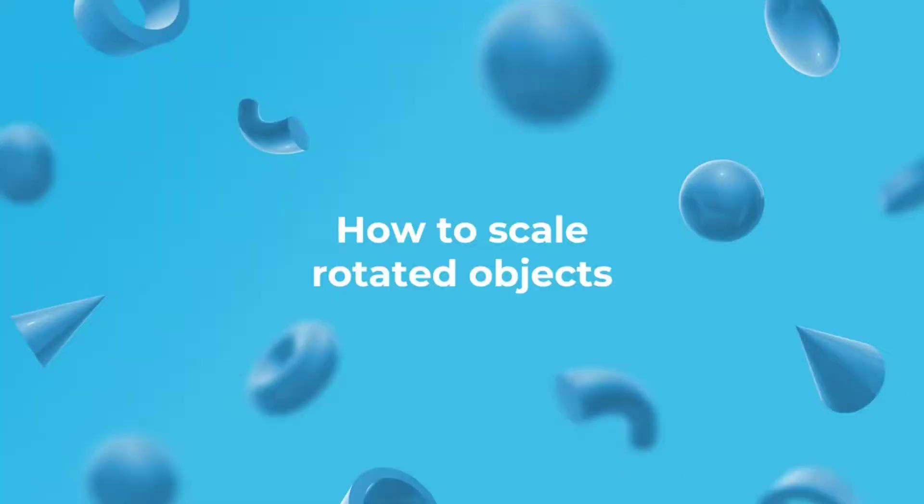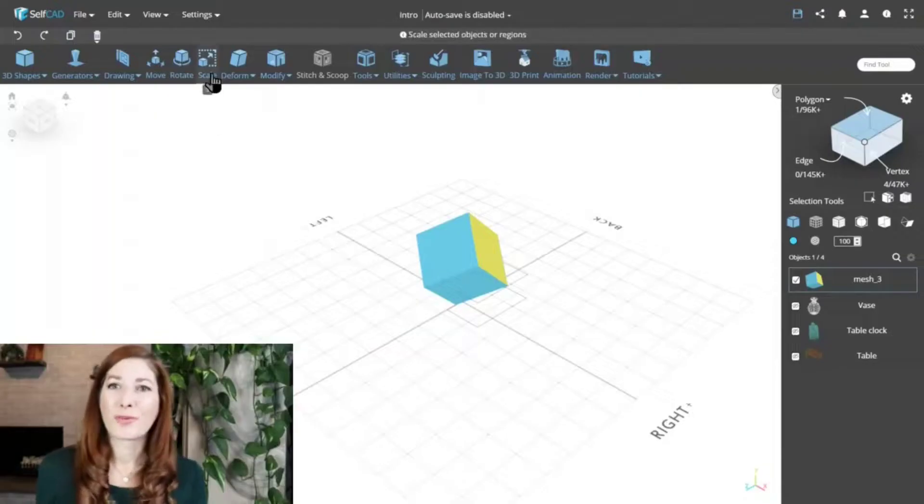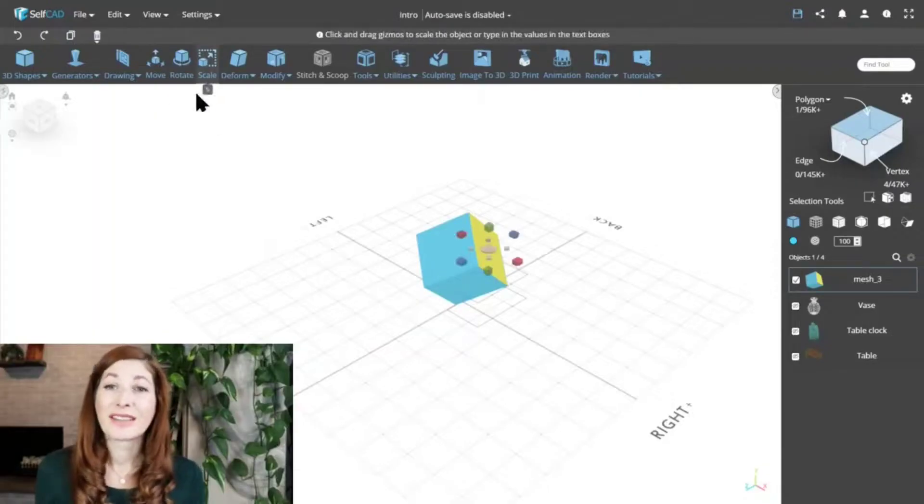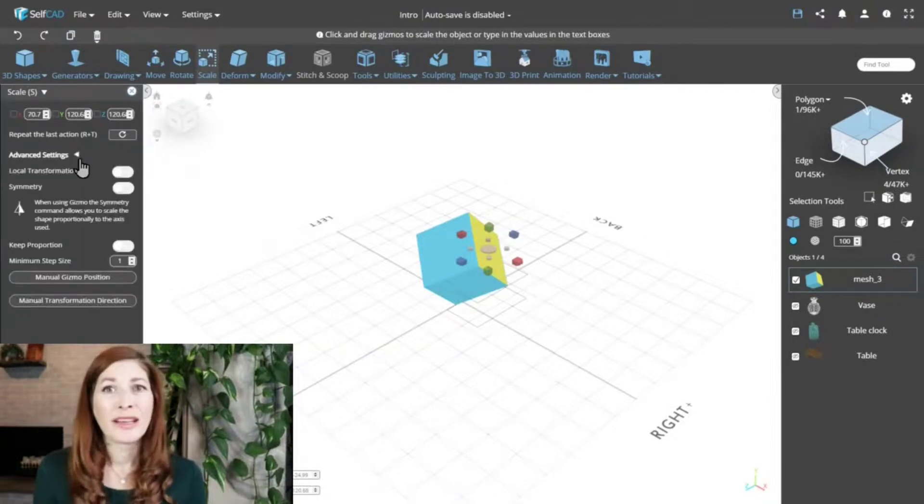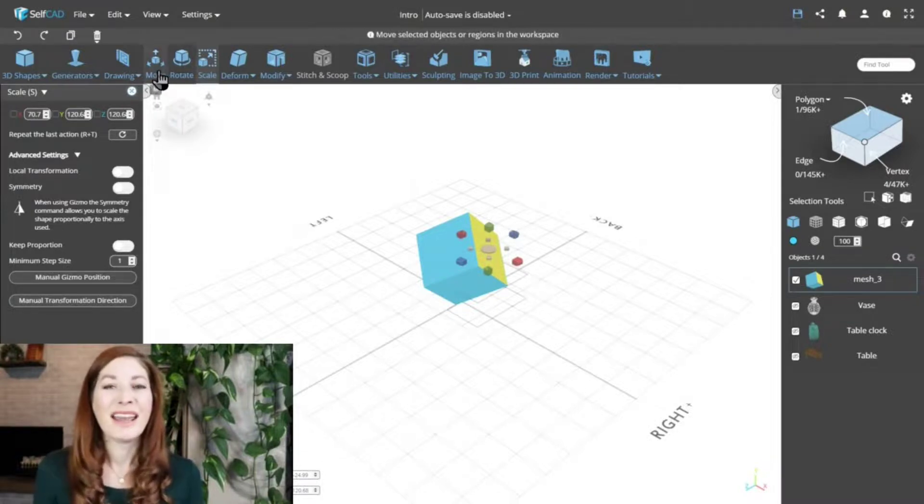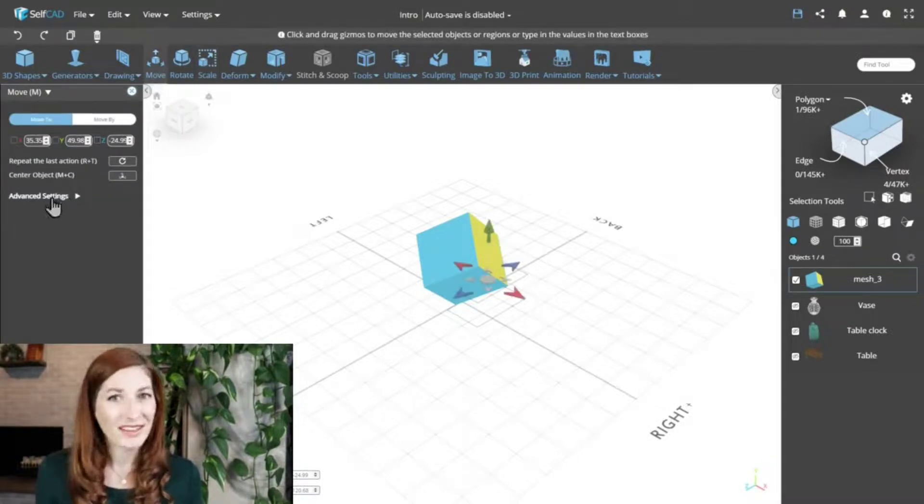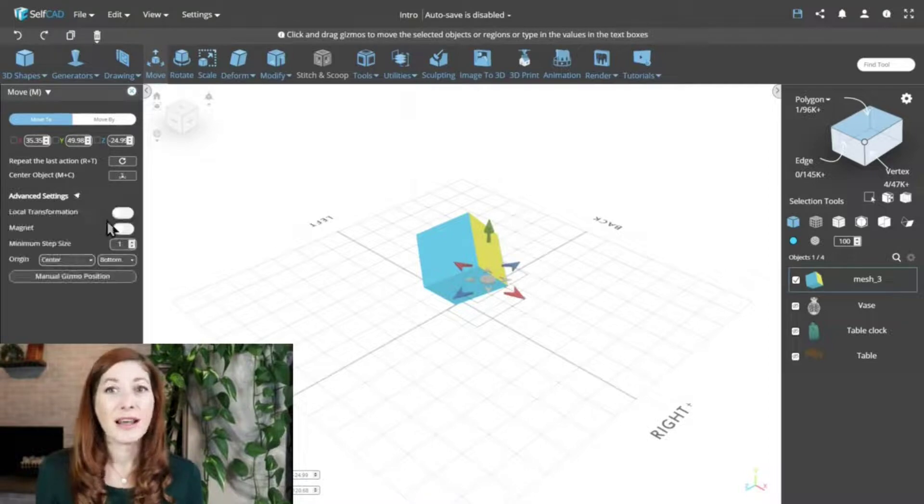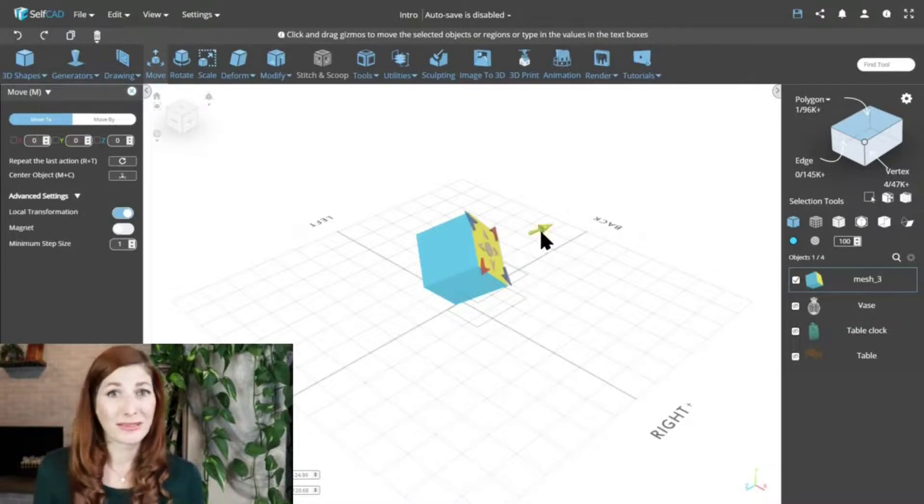How to scale rotated objects? To solve this problem, we need to set the direction. We could do it manually like we just did for the rotation, but there's another option that could help. It's the local transformation option from the advanced settings, available when you select one or more faces of the object.